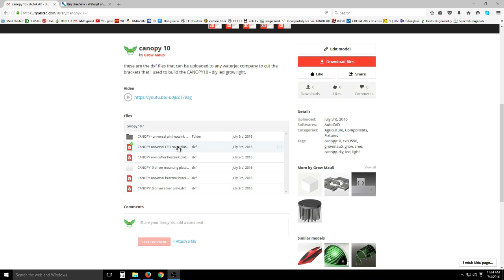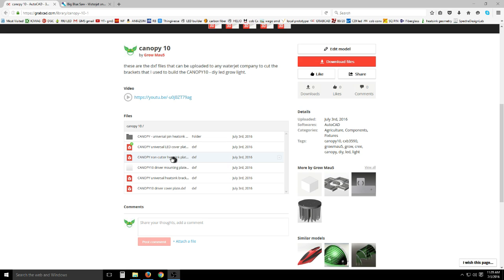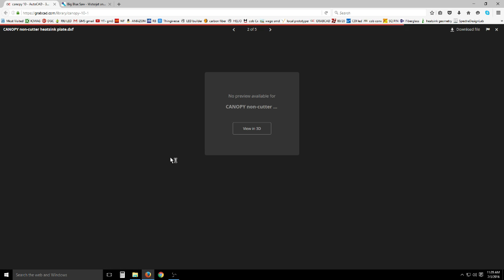I have two different brackets here. I have the universal bracket, which is what I used for this video and project, and then I have the non-cutter version for those not using the cutter heat sinks. In the top right of your screen, hit download.